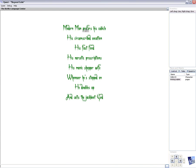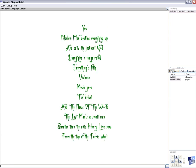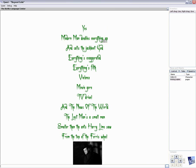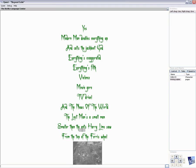Modern man prefers his cubicle, his circumscribed vocation, his fast food, his narcotic prescriptions, his manic shopper wife, whenever he's stepped on, he doubles up and calls the jackboot god. Yes, modern man doubles everything up and calls the jackboot god. Everything's exaggerated, everything's filth, violence, movie gore, TV drivel, and the news of the world. The last man's a small man, smaller than the ants' hairy lime saw from the top of the ferris wheel.